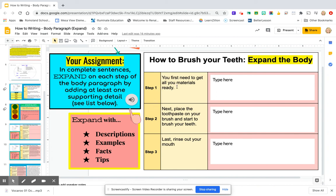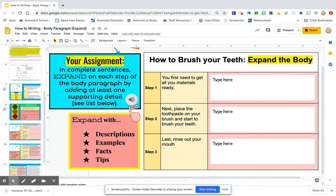Add one or two more sentences expanding each step with detailed descriptions, examples, interesting facts, or tips. Expand step one, expand step two, expand step three — and then you're done. All right, let's go be writers!